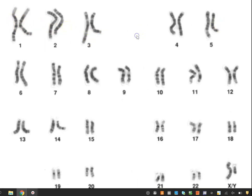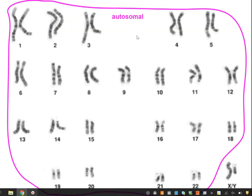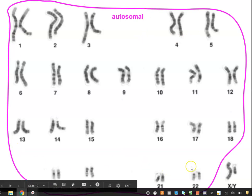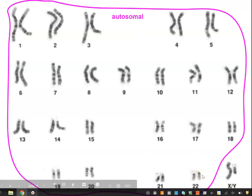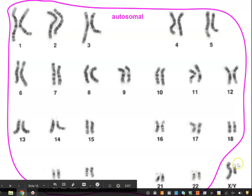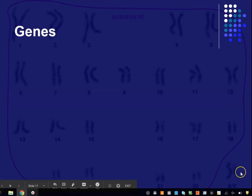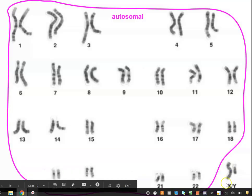This is important to understand because it helps us understand some key aspects of genetics. Chromosomes one through 22 are known as autosomal, to distinguish them from the sex chromosomes, the X and the Y. The autosomal chromosomes are the same for both sexes. The sex chromosomes are different.